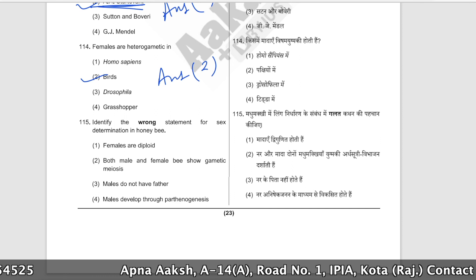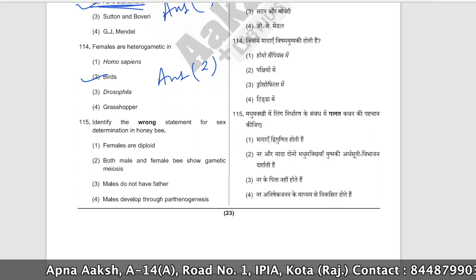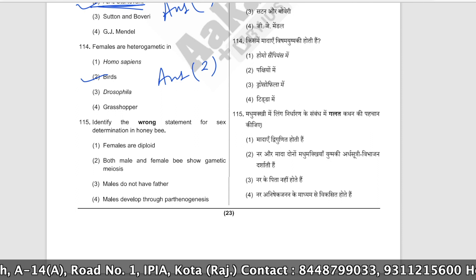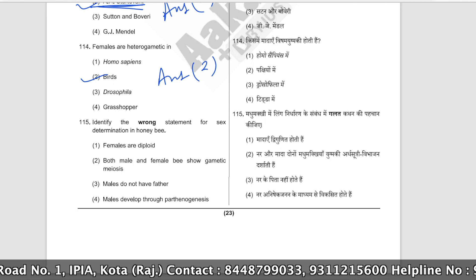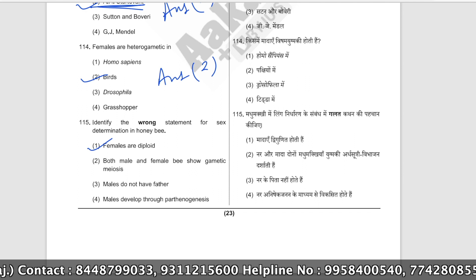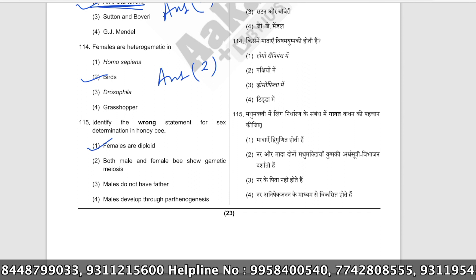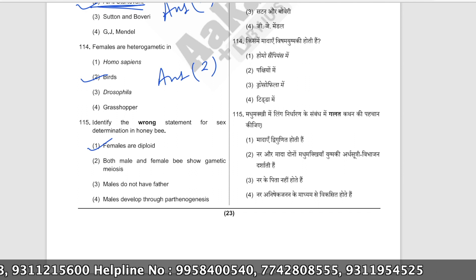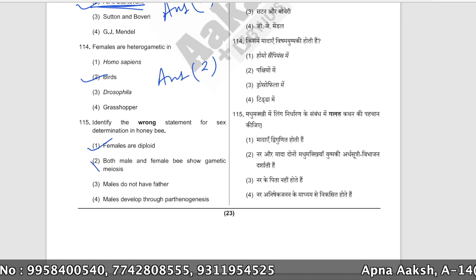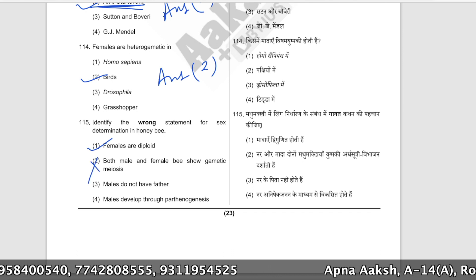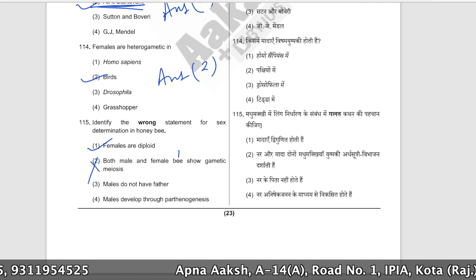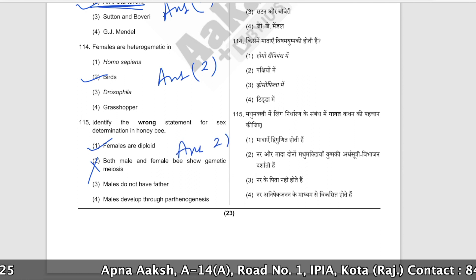Choose the wrong statement about sex determination in honey bees. Females are diploid — this is correct. Both male and female bees show gametic meiosis — this is wrong, because males are already haploid and never undergo meiosis for gamete production. This is the incorrect statement. The correct answer is option number two.